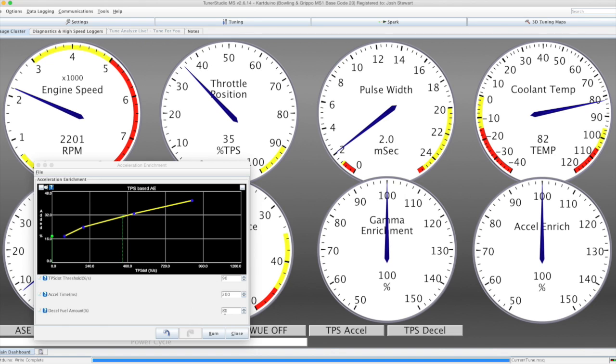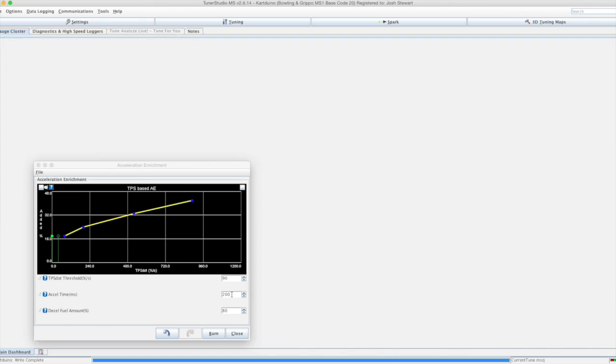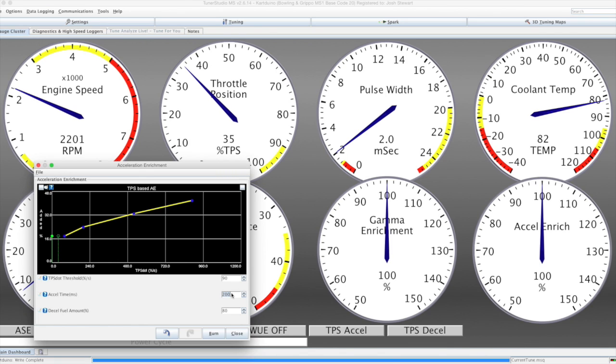There's basic tuning here for deceleration fuel cut, the TPS threshold for the acceleration, and the time that the enrichment should last.